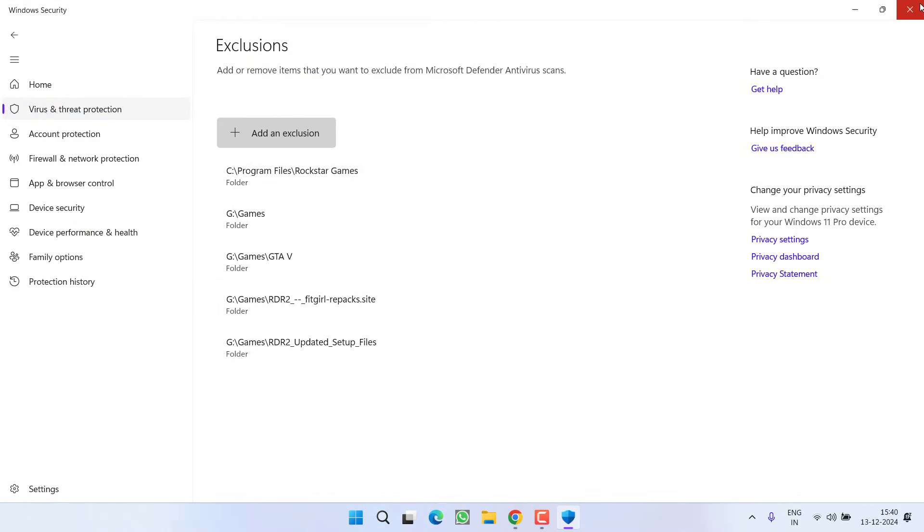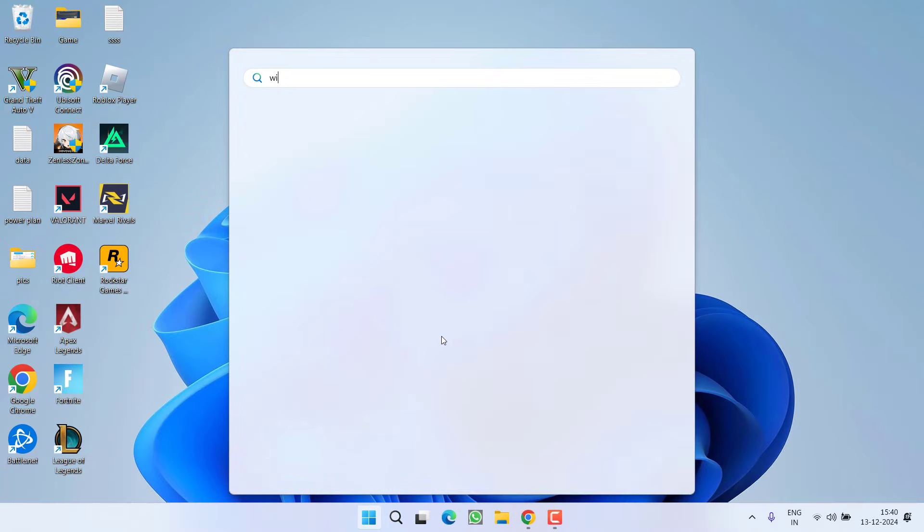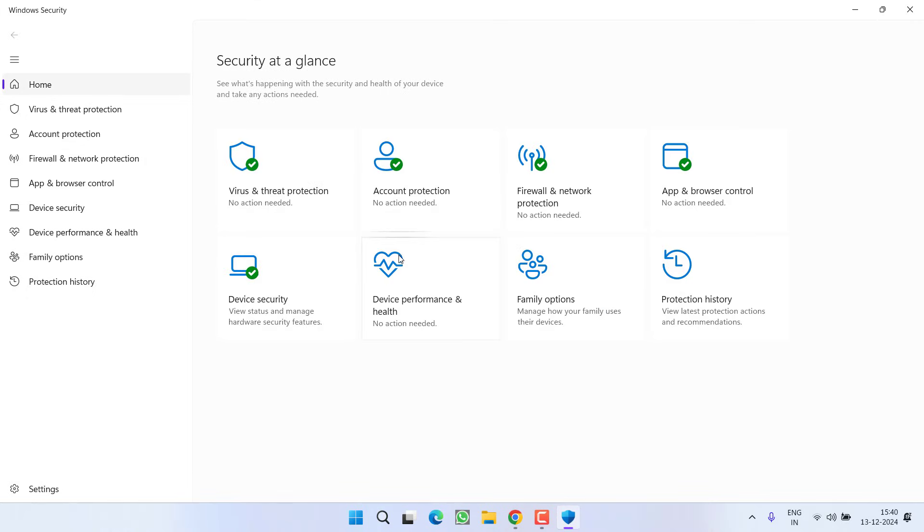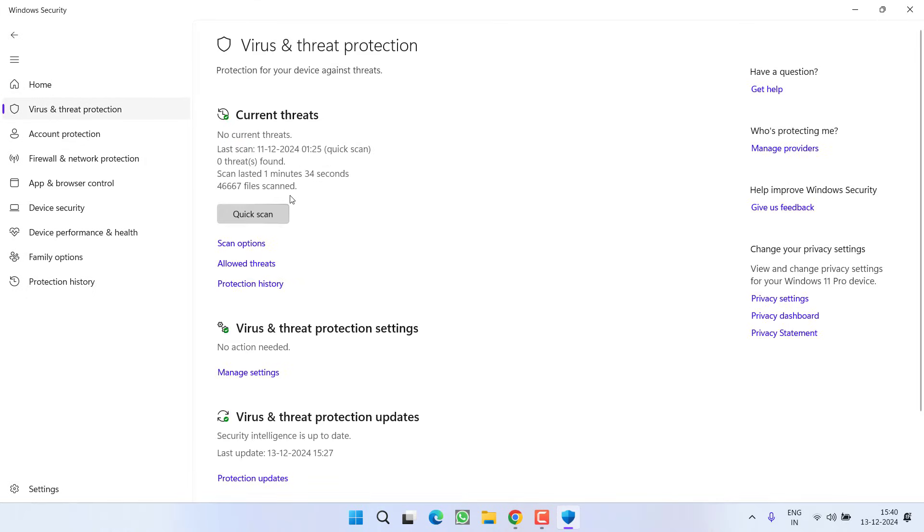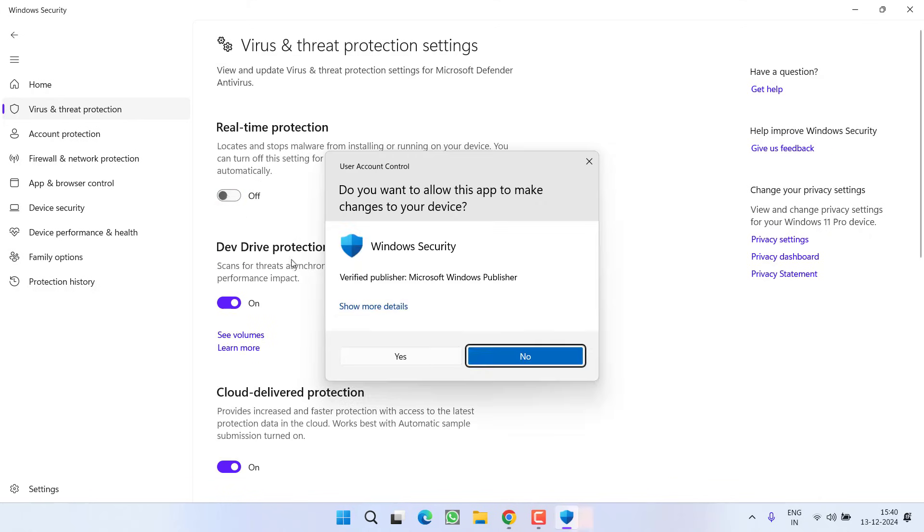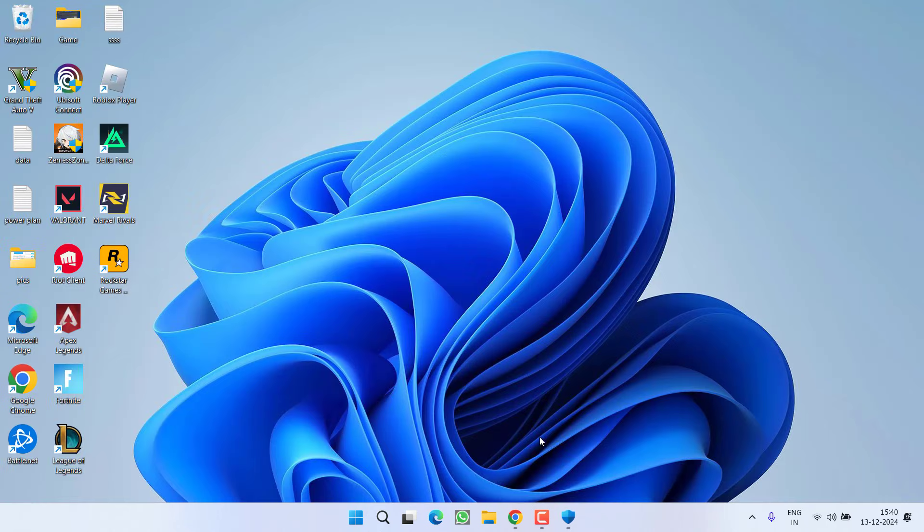Once you add the folder, close it. Now go ahead and try to launch the game. If this doesn't work, open up Windows Security again and to make sure it's not causing any issue, open Manage Settings again and turn off Real-Time Protection, then relaunch the game to fix the issue.